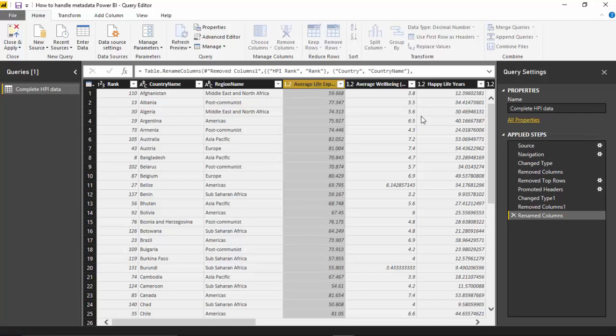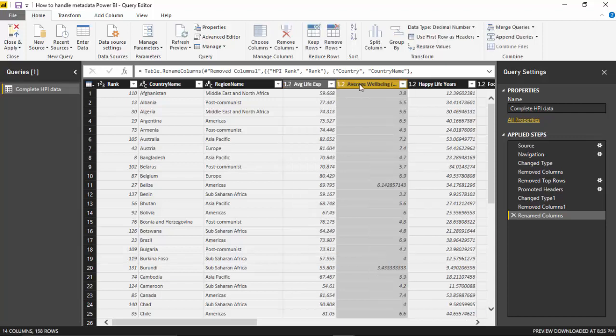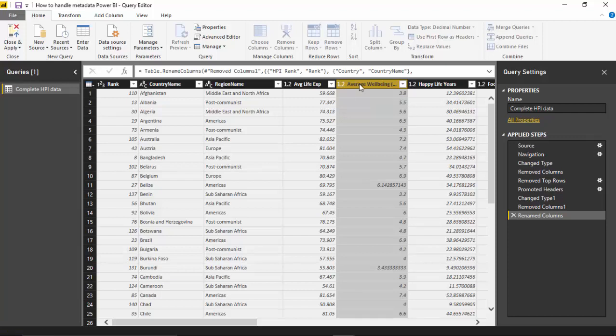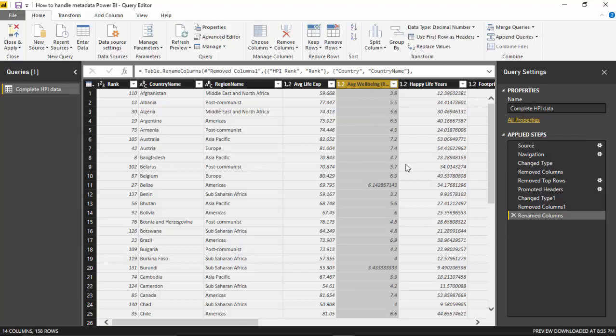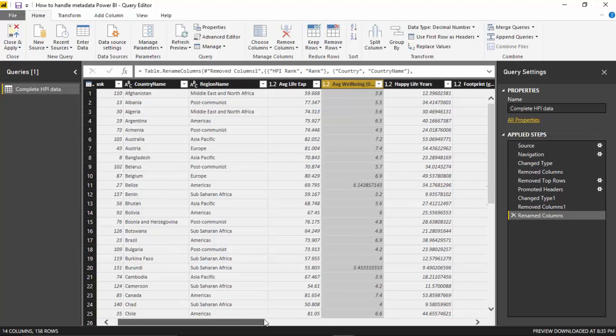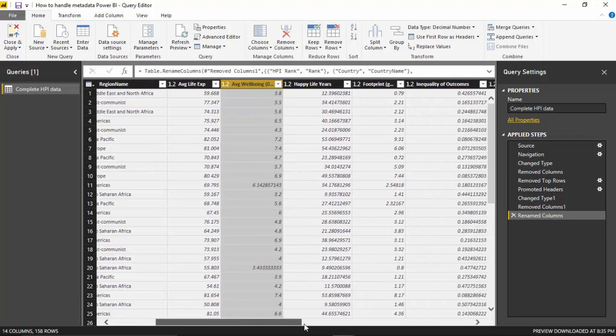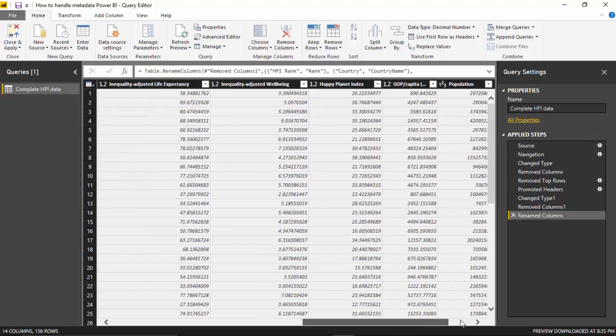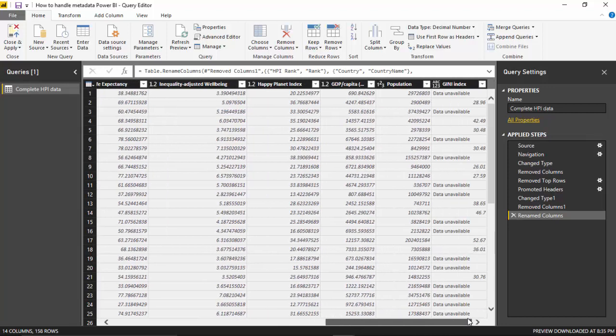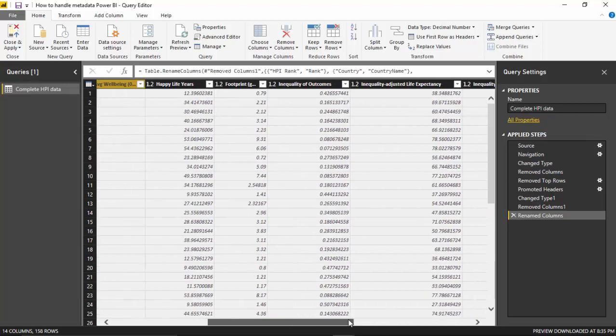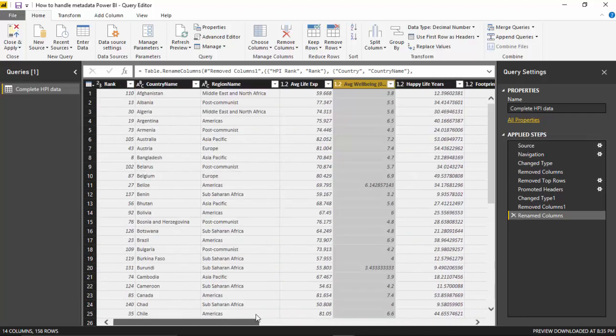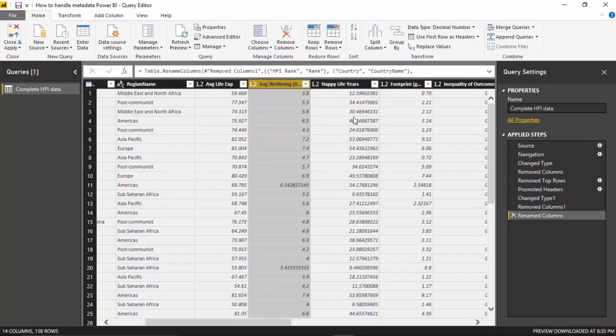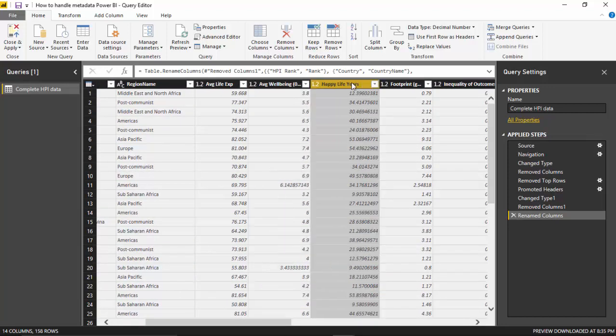Similarly here, I will just change it to AVG. I'm happy with the rest of the column header names at the moment, but I want to change this happy life years column.